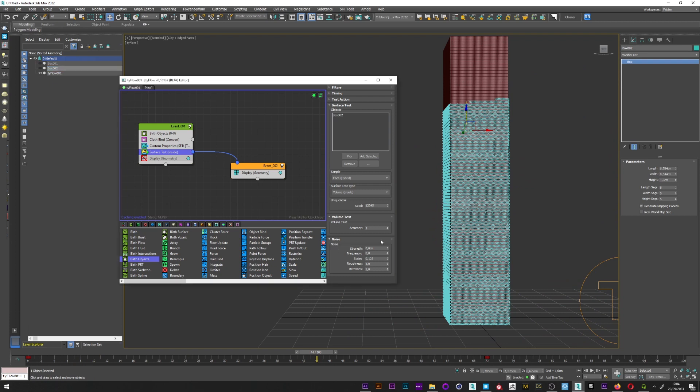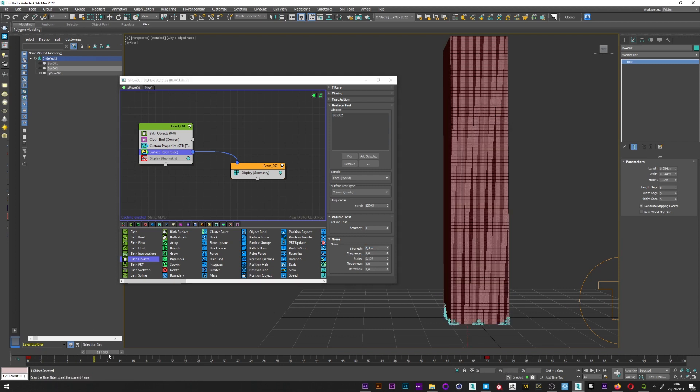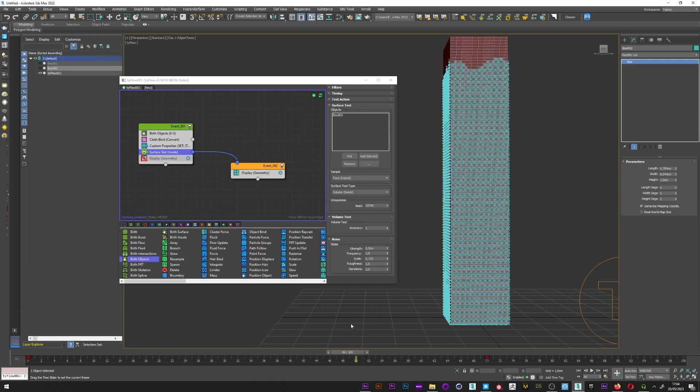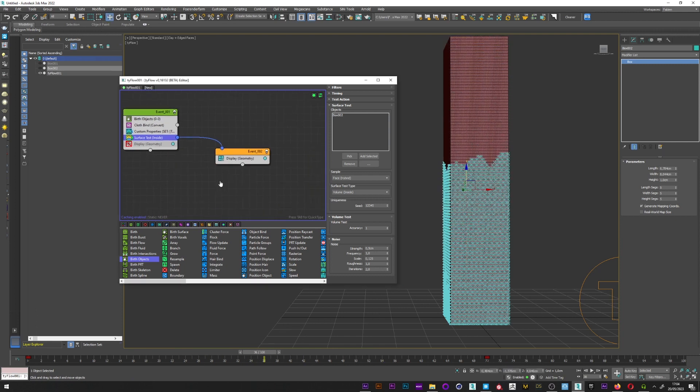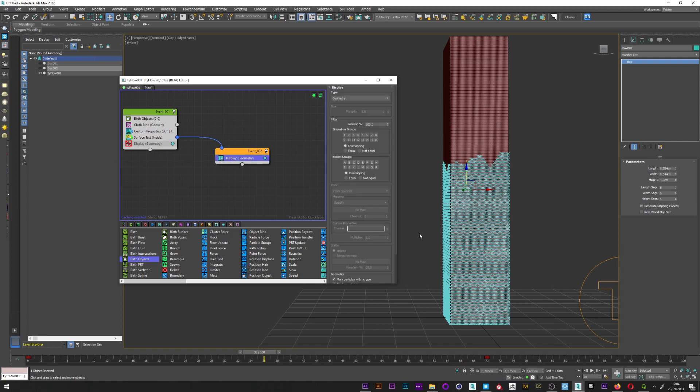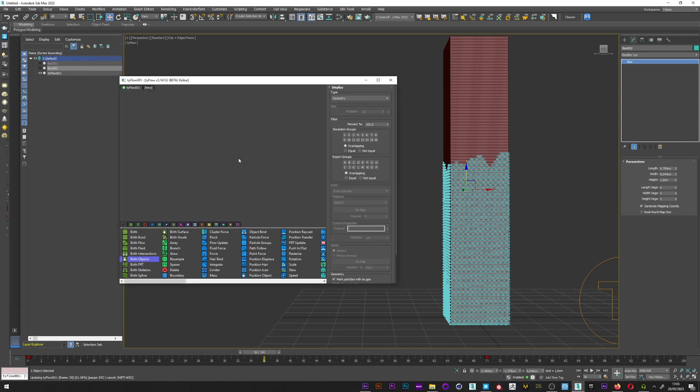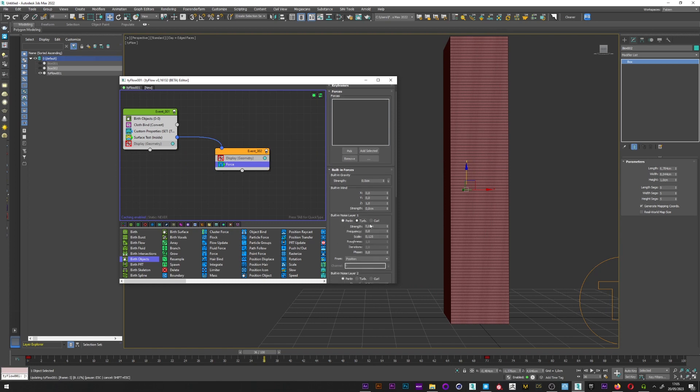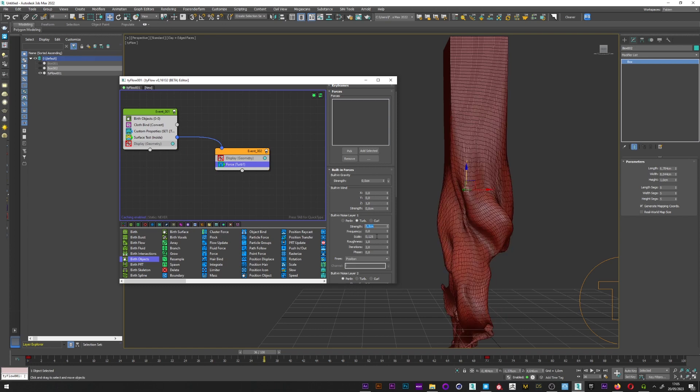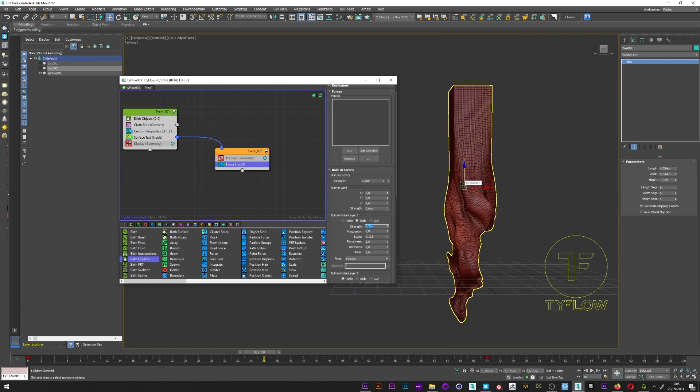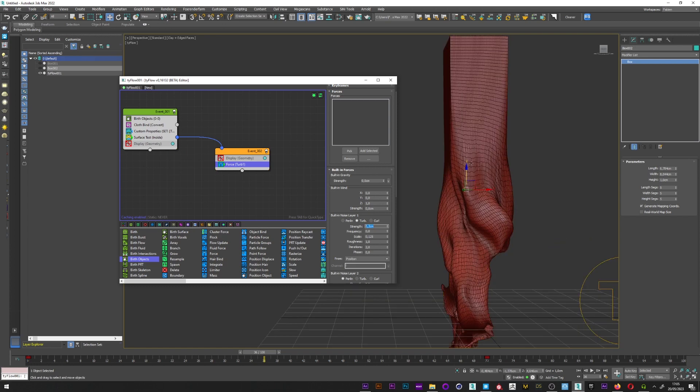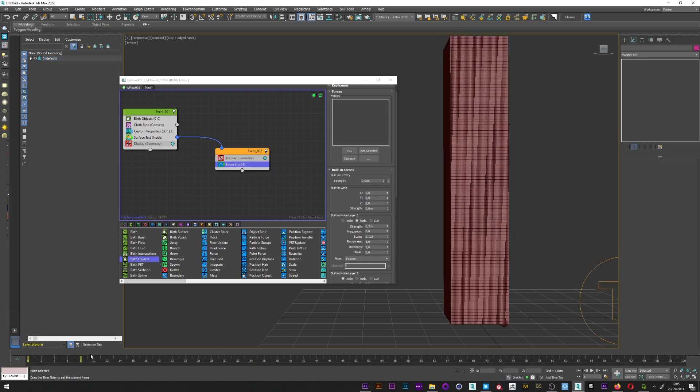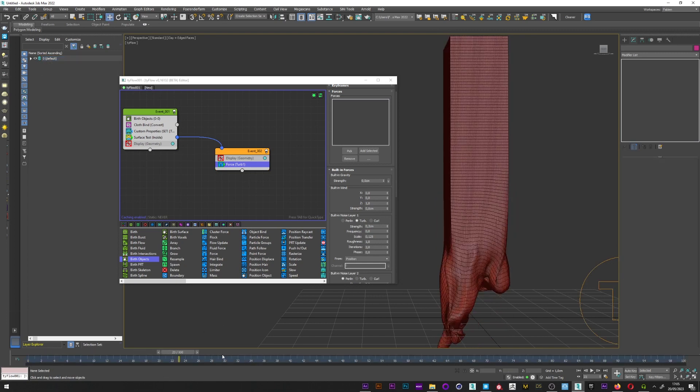I can now add maybe a bit noise, 0.5 for the value, a bit frequency to the value of 1. Really good. Now what I want to do is to create the deformation. I will add a force. I don't need the display. For the force, I will go here and select turbulence. Maybe set the strength value to 0.2. And I will now change the scale here. So we can see here the deformation.